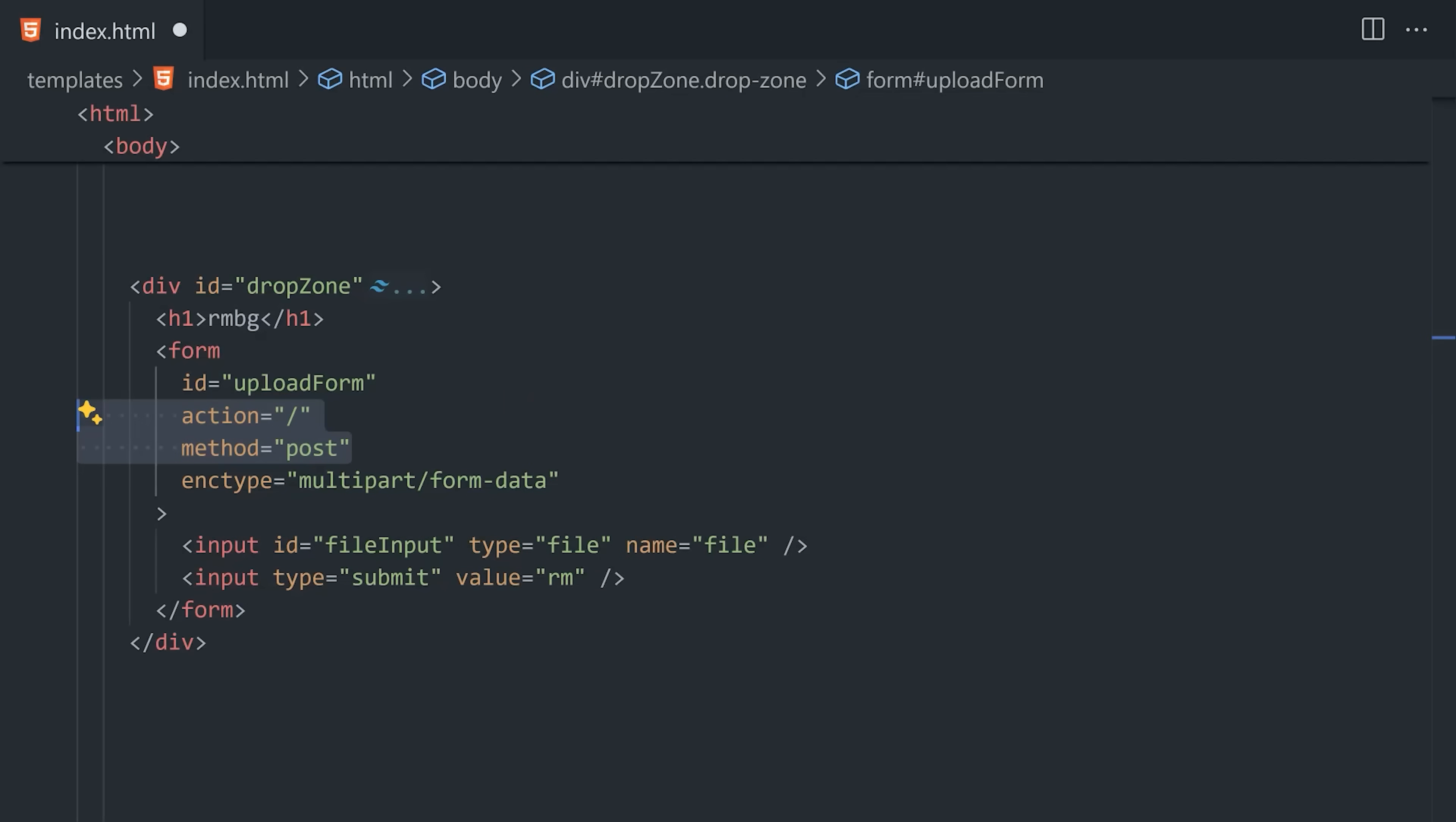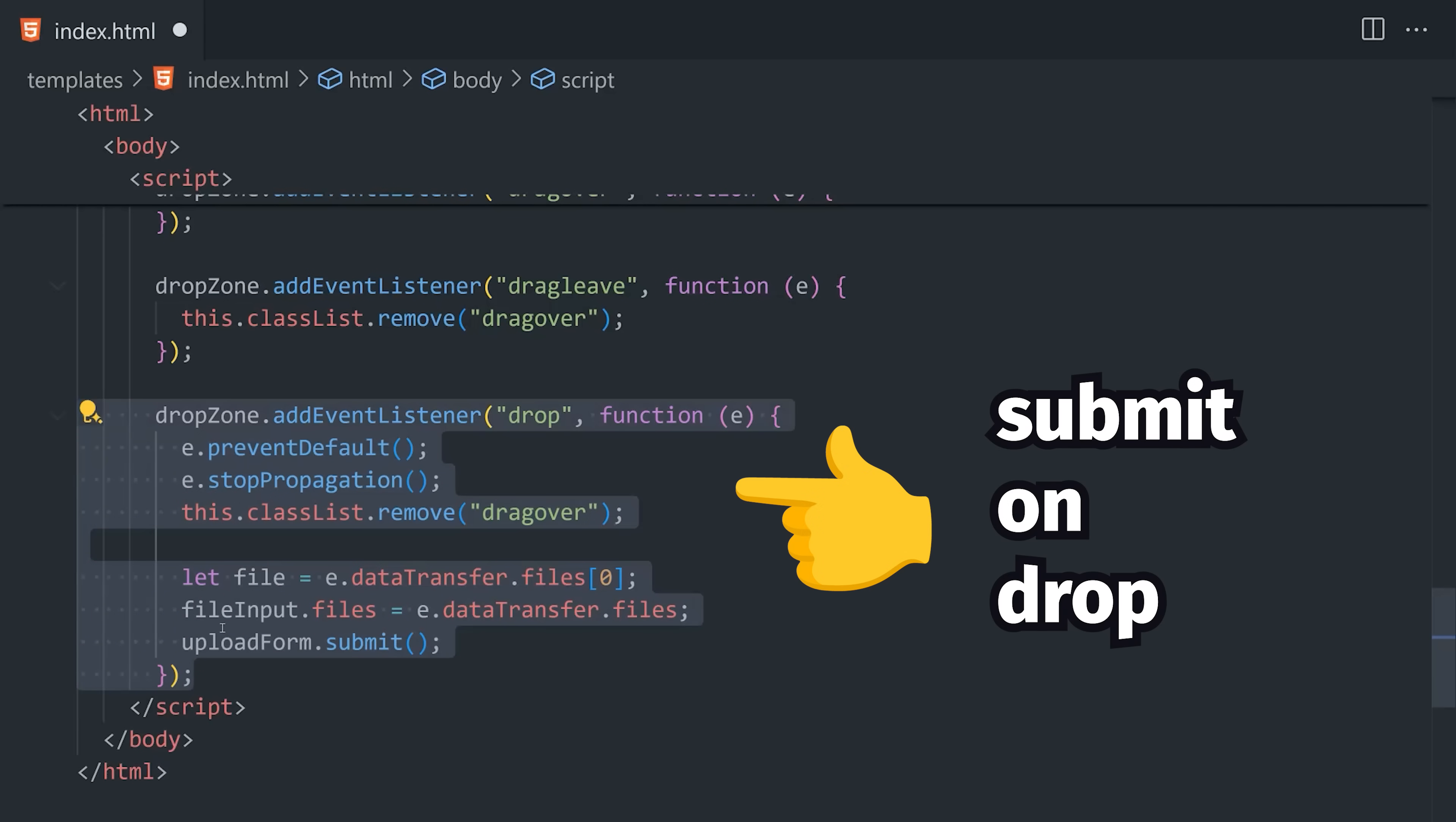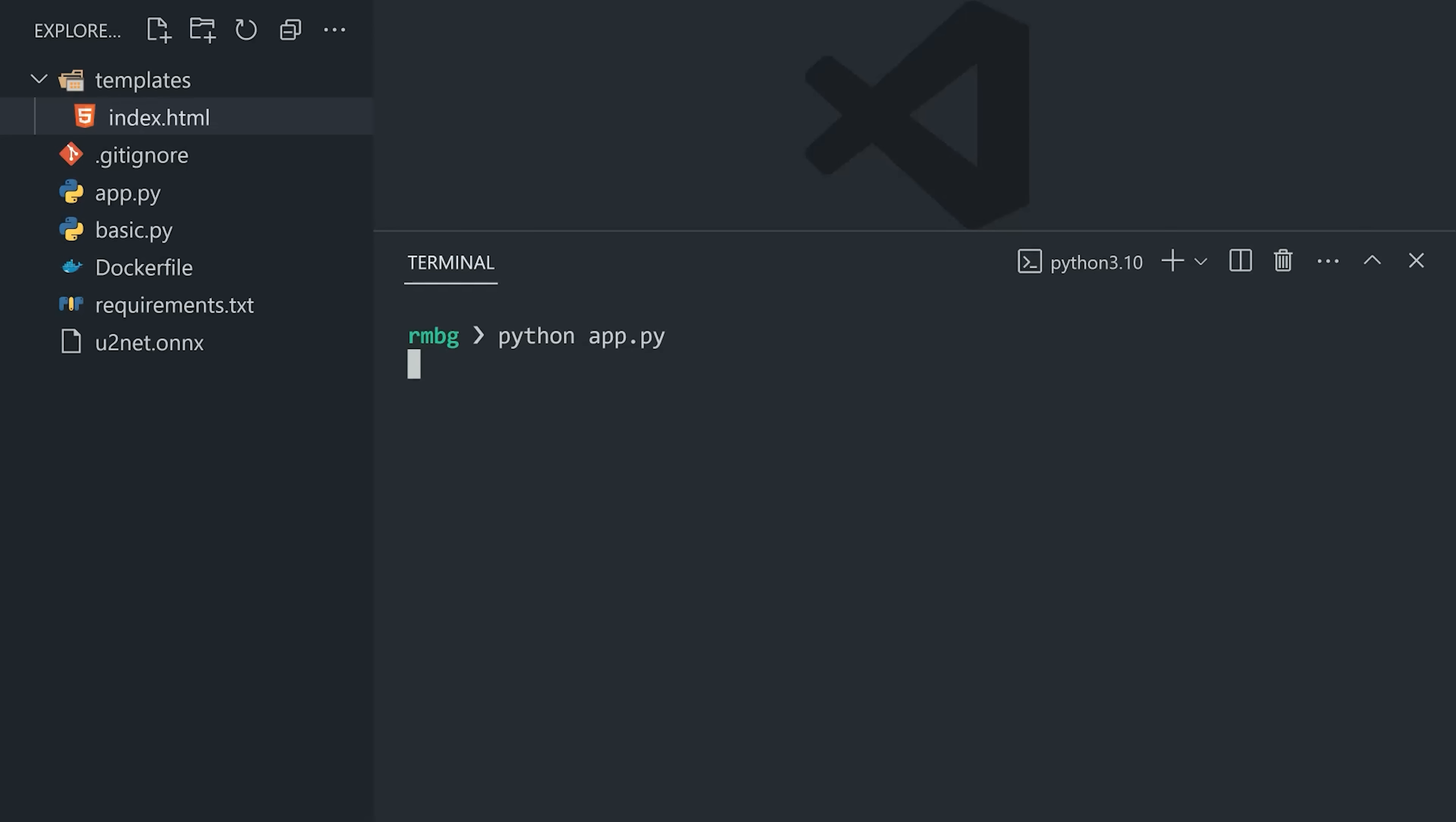I also wrote a little bit of JavaScript here that will automatically submit the form when a file is dropped onto it, just to make the process even more efficient. That's the entire app, and now I can run it from the terminal with the Python command.